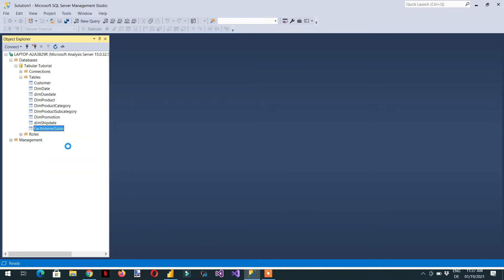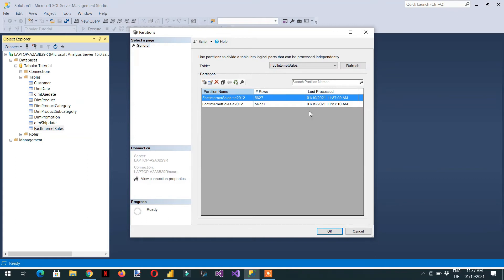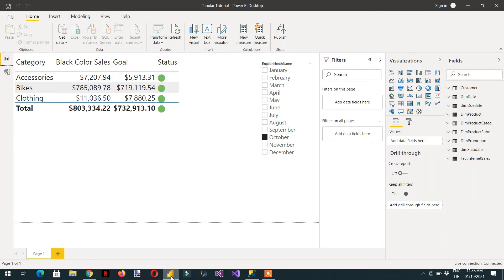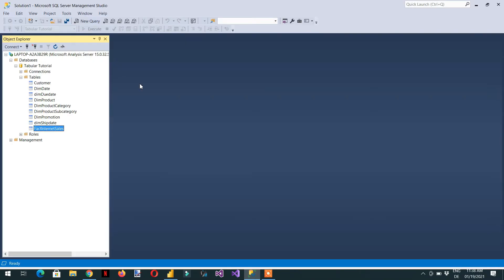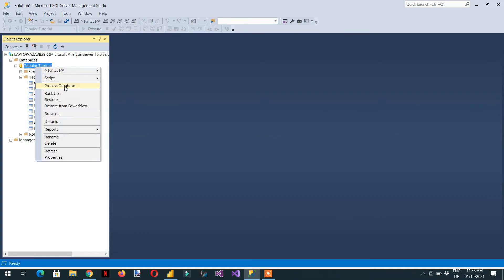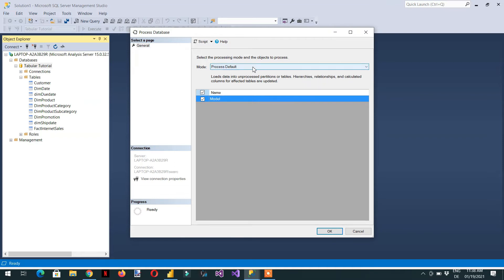So this is the default option. We have created one partition here and both partitions — 54,000 and 5,000 rows — are processed successfully. We can open our Power BI report, refresh it, and see that everything is working fine.